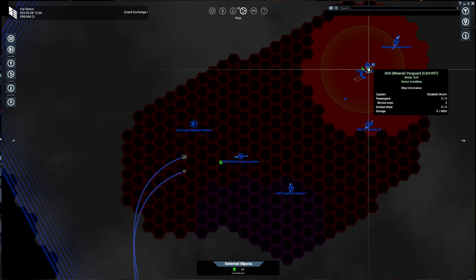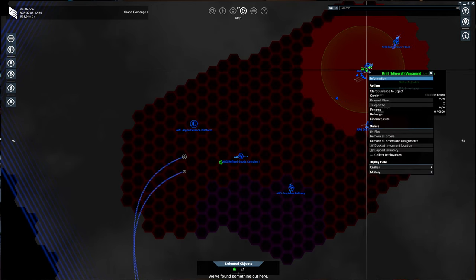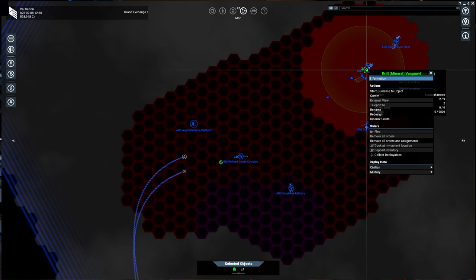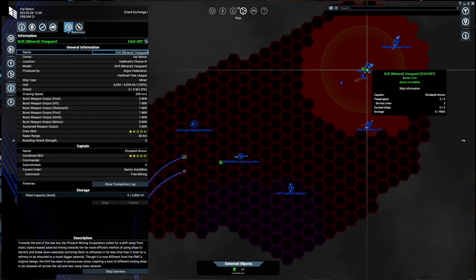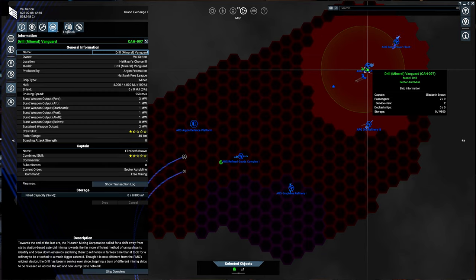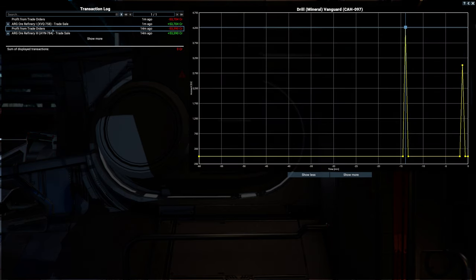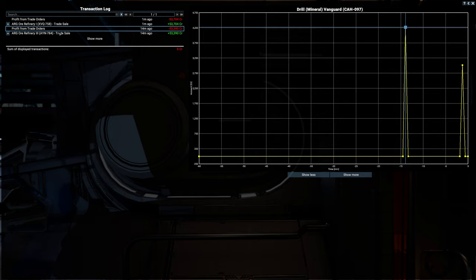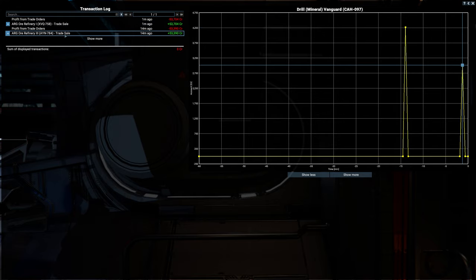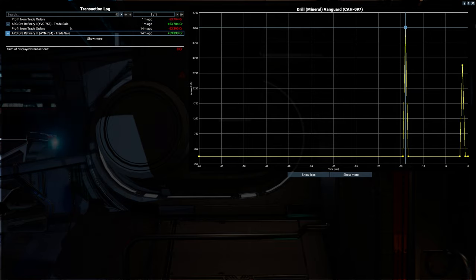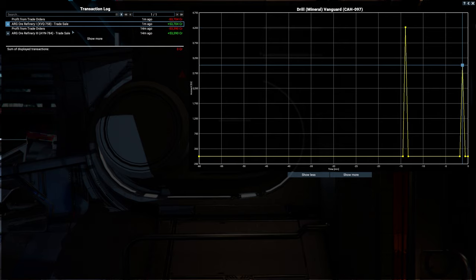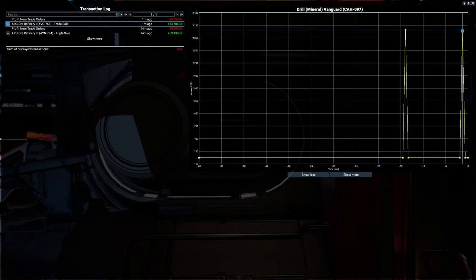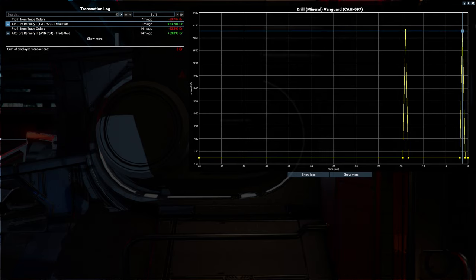And they've already, this is already the second run that they've made. And you can see now with the transaction log, exactly how that went. So 53k and 53k from the two mining runs, approximately 15 minutes to do the mining. So all in all, it's a good way to get started.